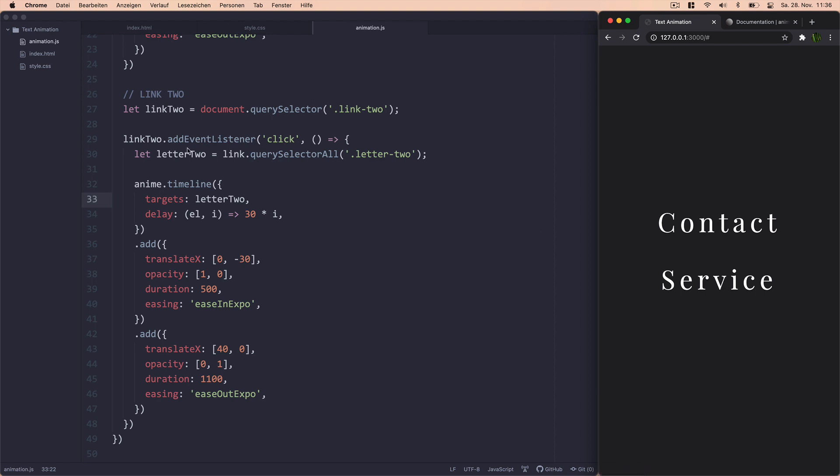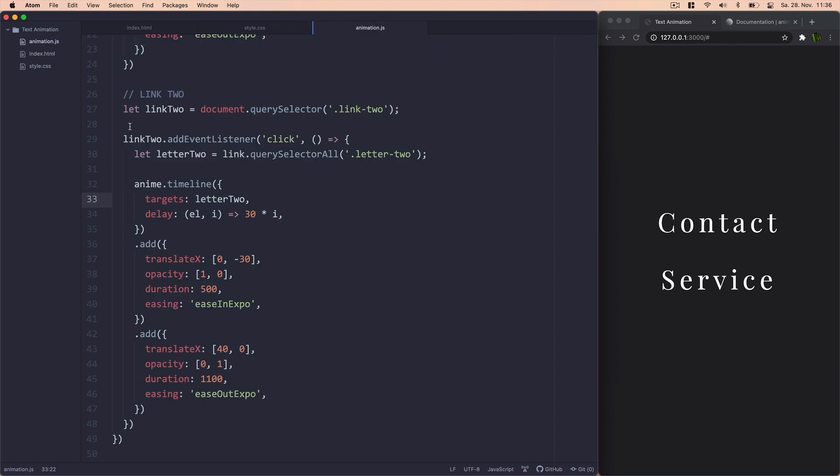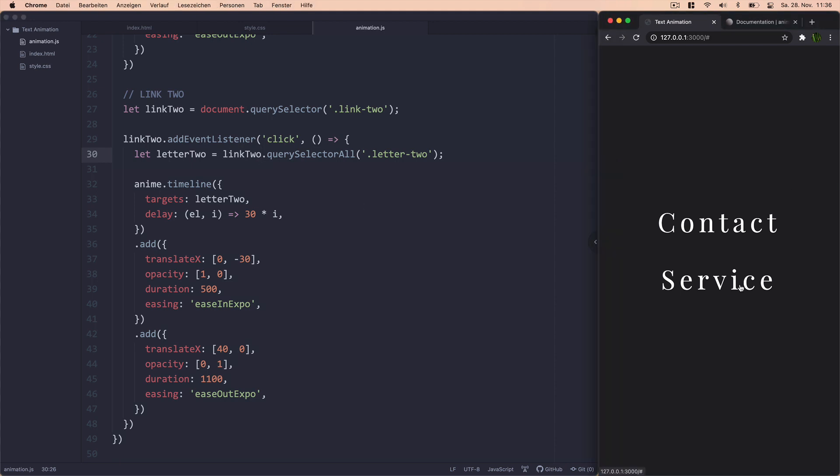It's not working. Let's see. Why isn't it working? Link2 letter2. Let's see. Link2 letter2. Link2 dot. I'm going to select link2. Link2 dot event listener. Ah, there we go. Link2. There we go. All right. So we have the same animation here.